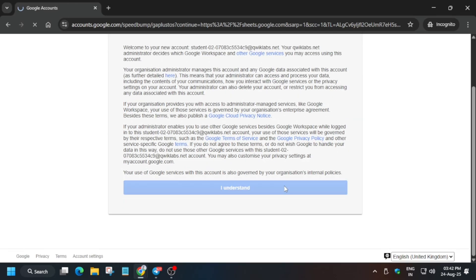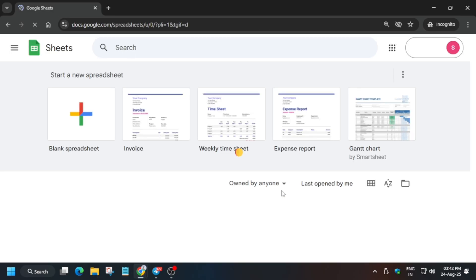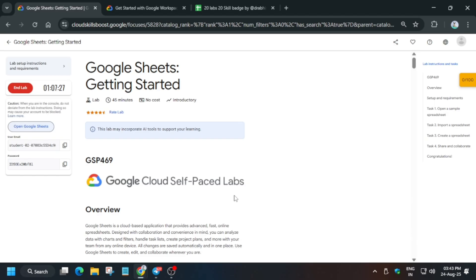Now just click on I understand. Now wait for some time. Now here finally the sheets webpage is ready.